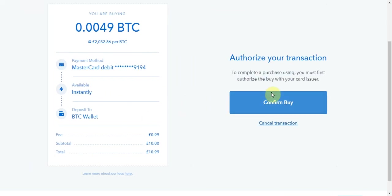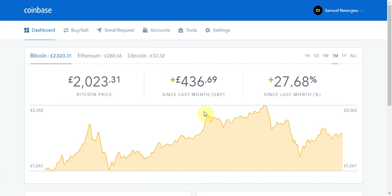Press the confirm buy button and that should go through. I skipped out that part because it's taking a little bit long to process, but the payment did go through. To double check that your Bitcoin was purchased, all you simply do is select the accounts button along the top.